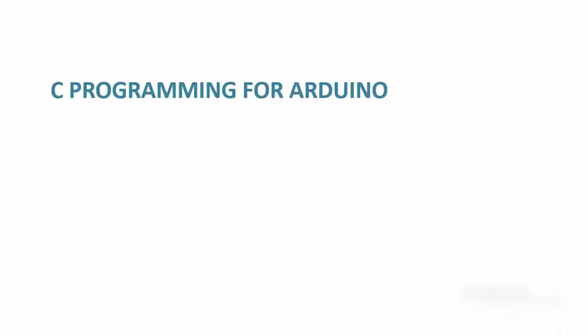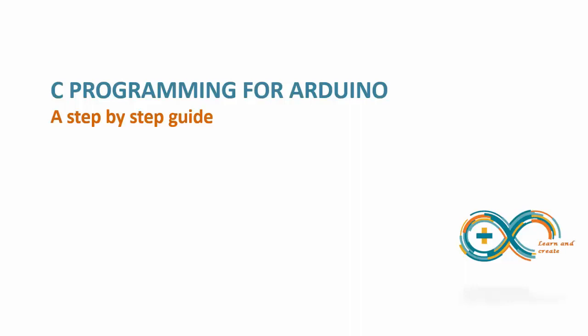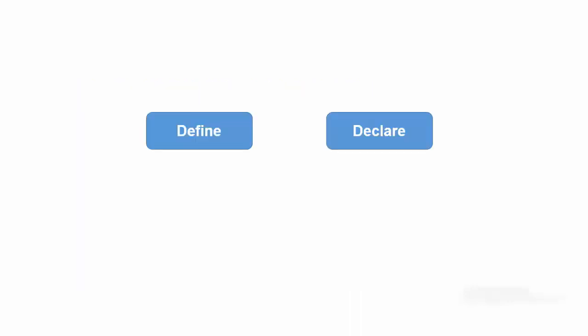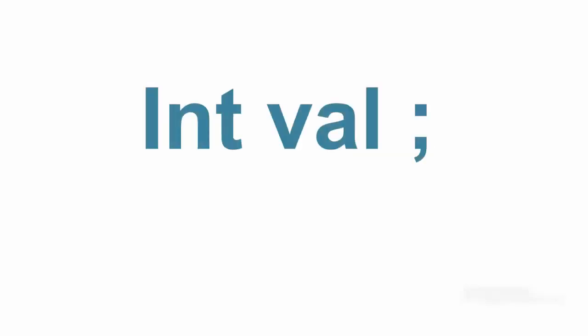Hi and welcome to C programming for Arduino, a step-by-step guide. The terms define and declare are entirely different. To illustrate this difference, let's take a simple definition of an integer variable named val.